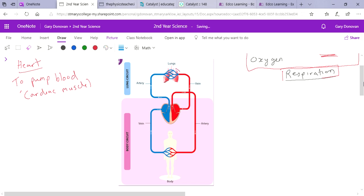Starting at the lungs — your blood vessels pass by your lungs and pick up oxygen. That oxygen is then transported down towards your heart through a vein. If blood contains oxygen, we say it is oxygenated — oxygen-rich blood. So we've picked up all our oxygen and the blood is carrying it down to the heart. This is a relatively short trip through a vein, and remember, veins carry blood to the heart.